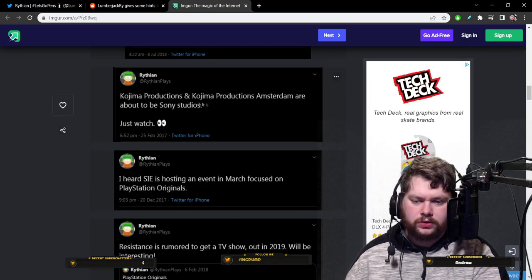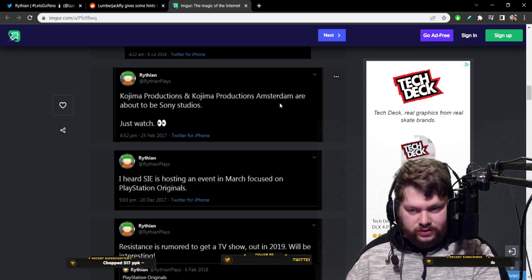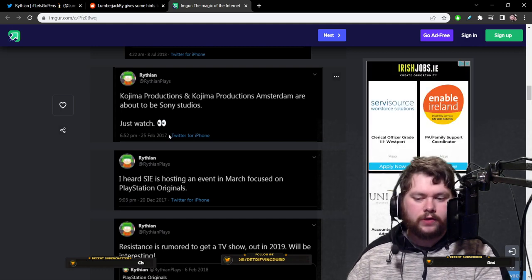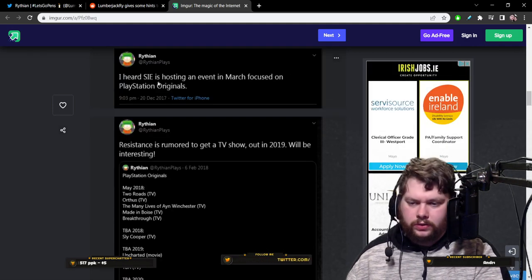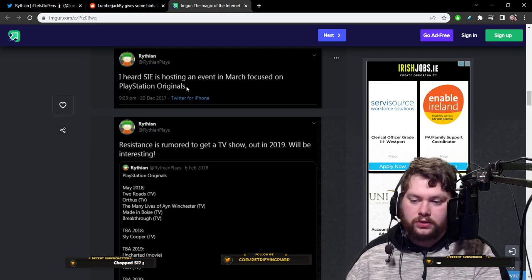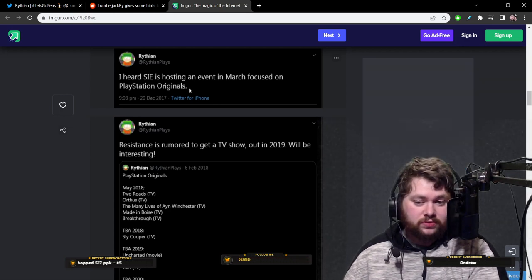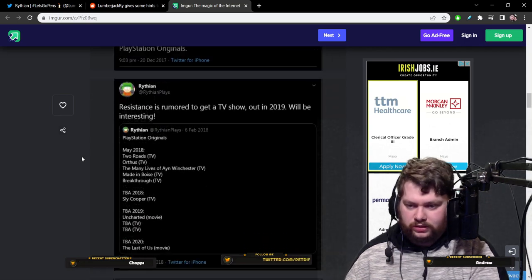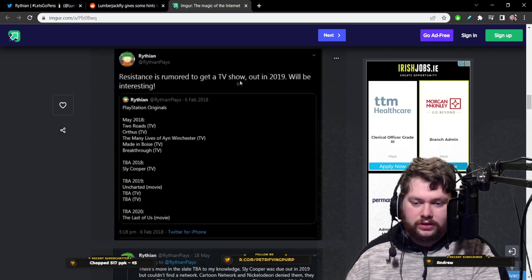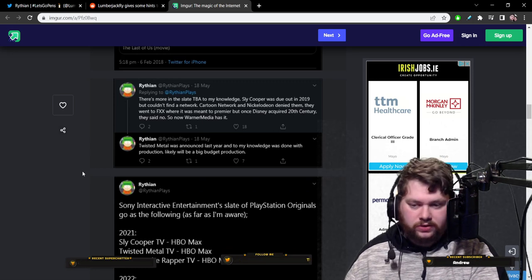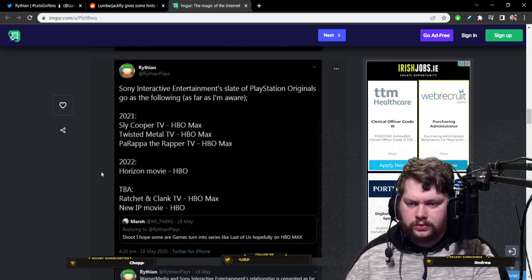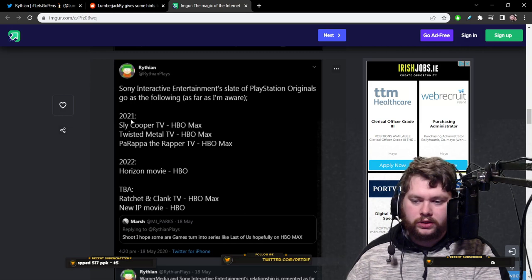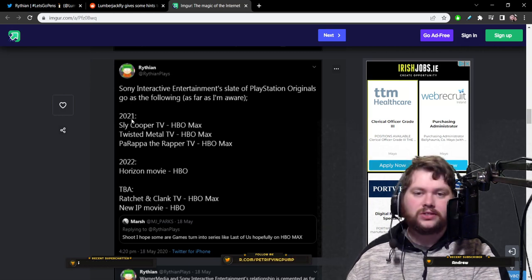So that's the wrong one right there. And that was from 2018. Kojima Productions and Kojima Productions Amsterdam are about to be Sony Studios. Just watch. 2017. Five years ago. Still independent. I heard Sony Interactive Entertainment is hosting an event in March focused on PlayStation Originals. I assume it never happened. Seeing as it's in this compilation, but that was from 2017. Resistance rumored to get a TV show. Never happened.